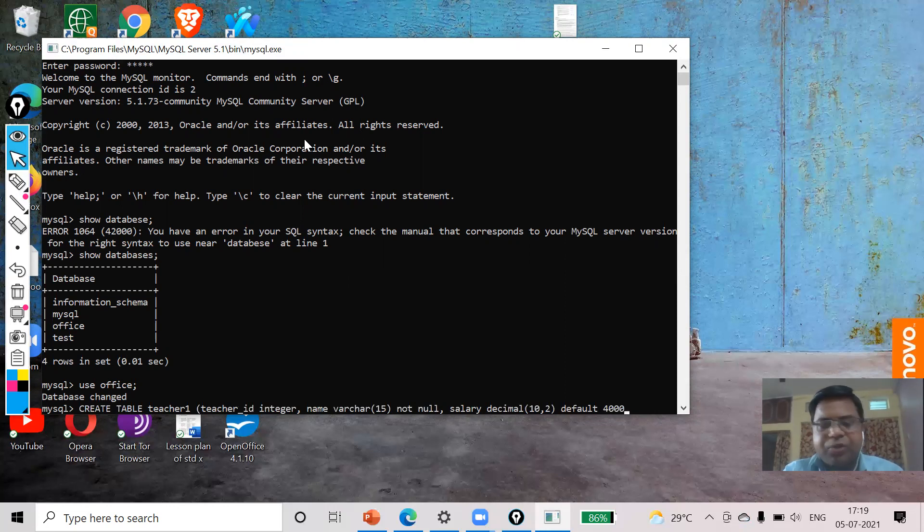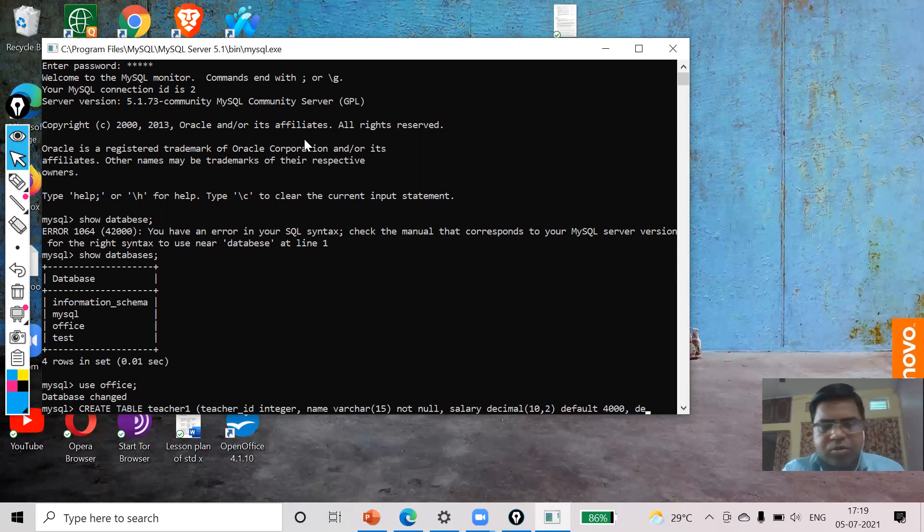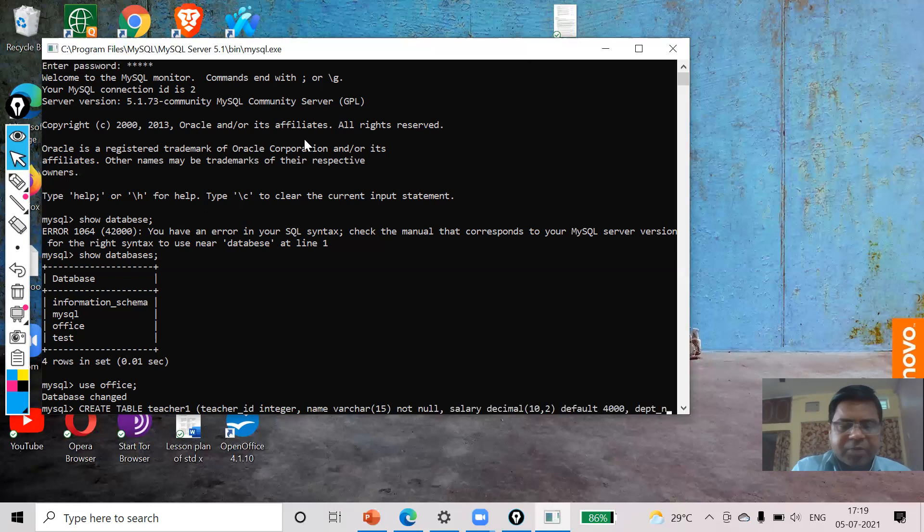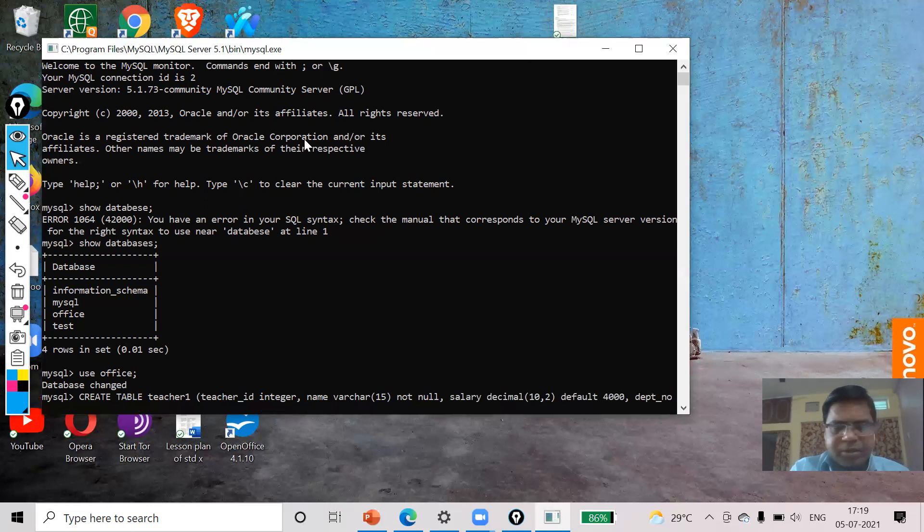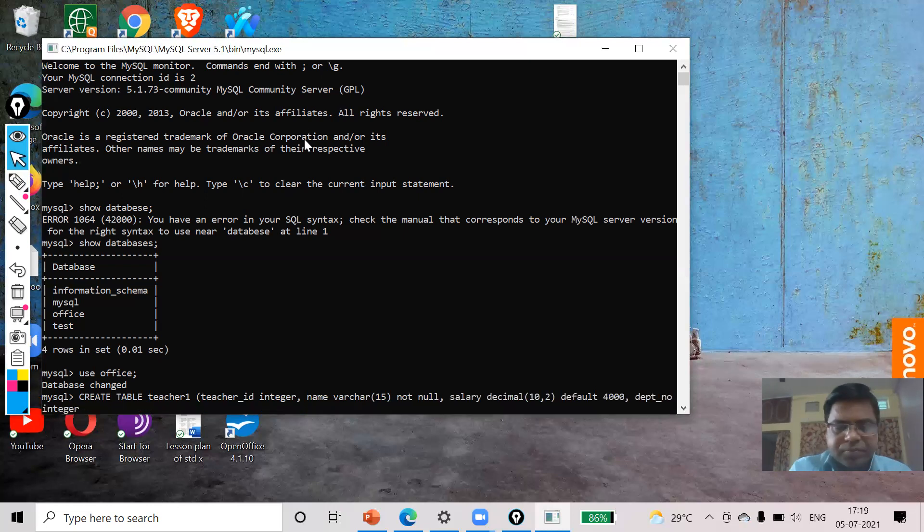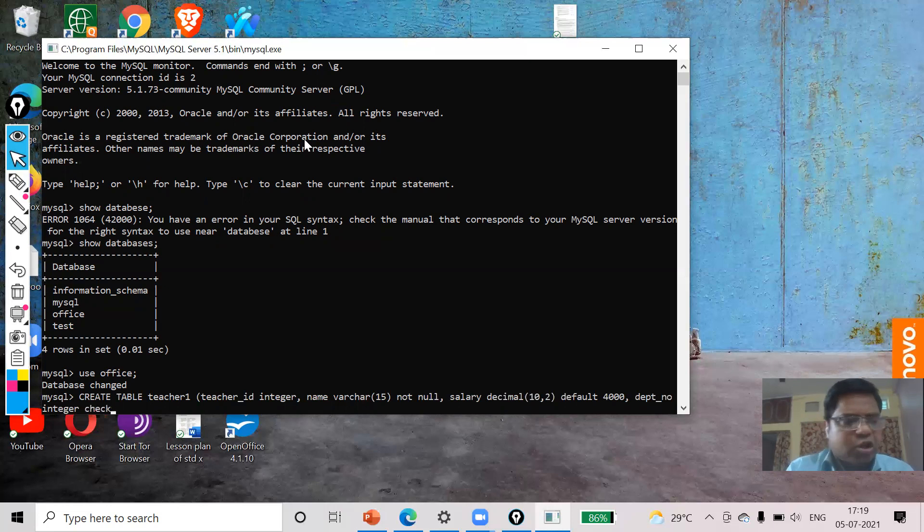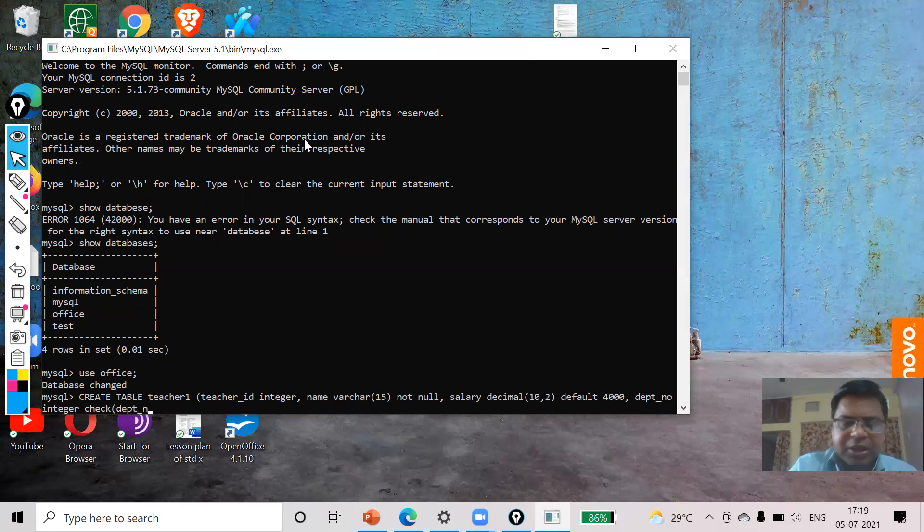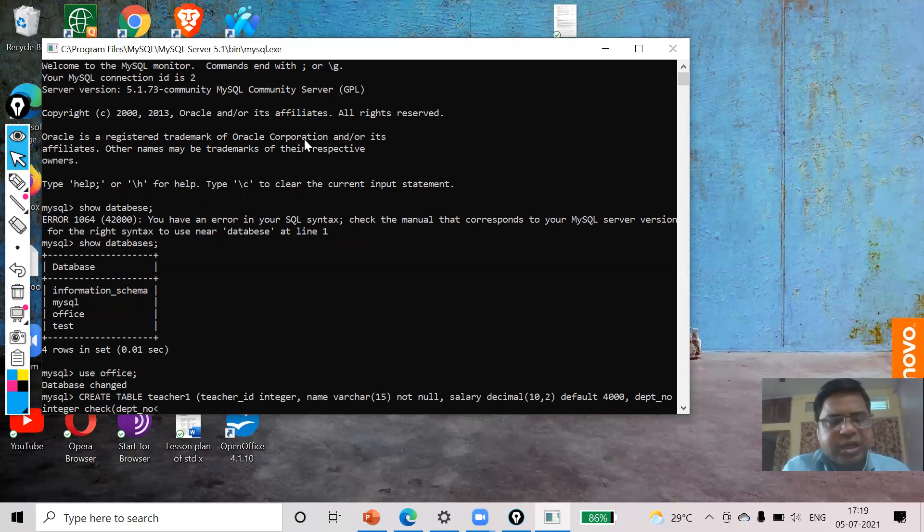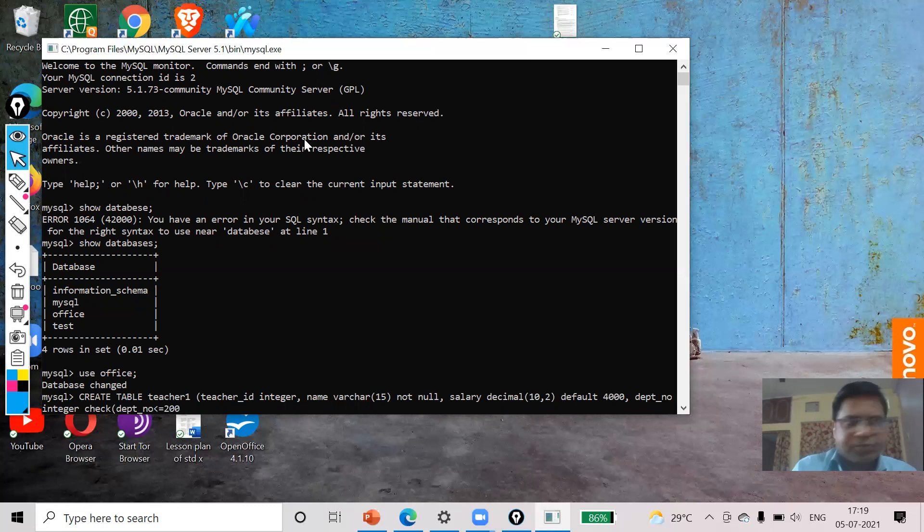Now this is the constraint default I used. Now department number INTEGER, DEFAULT 2. And here I am going to use check constraint, and in this department number will be less than or equal to 200. Now comma.